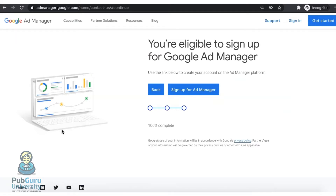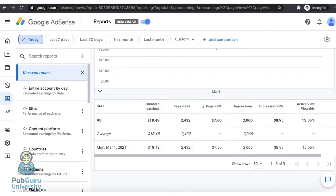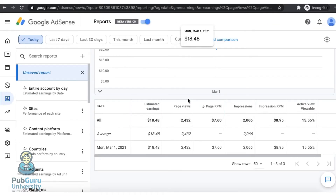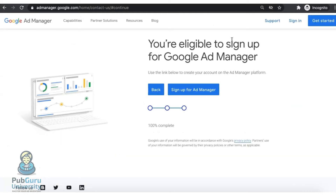It is important to take note, however, that you will only get to this page if you have some activity on your AdSense account already. Otherwise, you will get to the page wherein you fill out a form to get in touch with a Google Ad Manager representative.